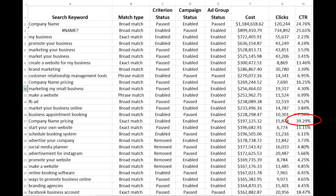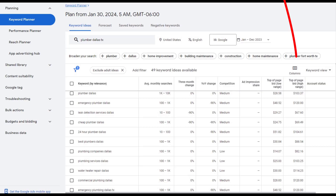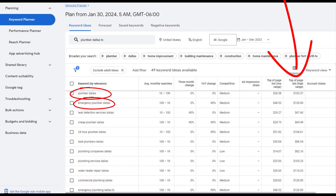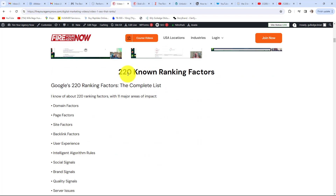A good strategy for lowering your marketing costs while increasing revenue is to closely look at what keywords are converting, then build SEO pages to rank for those high-converting keywords — one converting keyword equals one SEO page. If you are just starting out, I use a simple trick: the more Google charges for a top bid, the more likely that keyword is to convert.